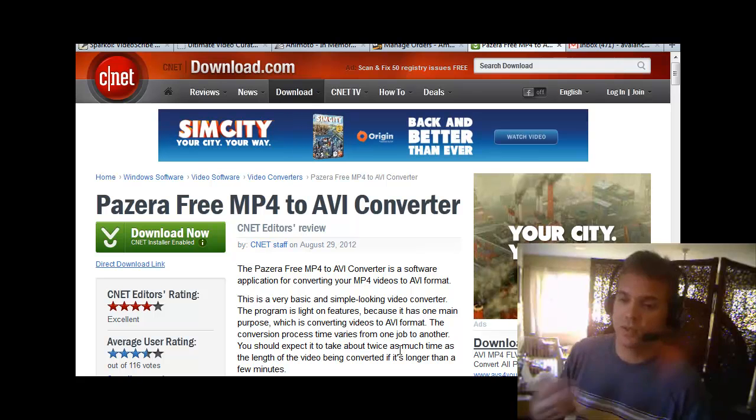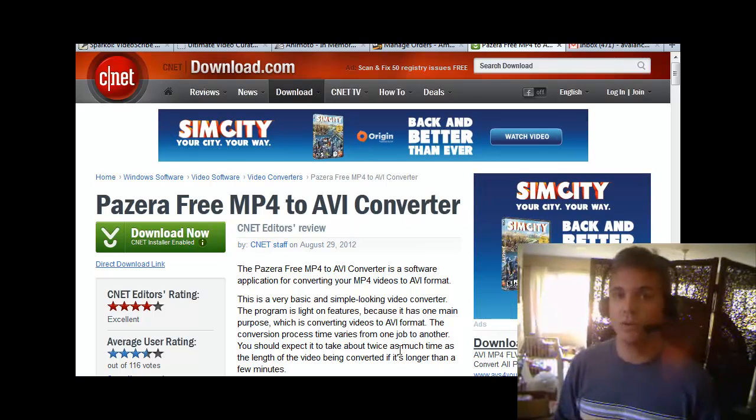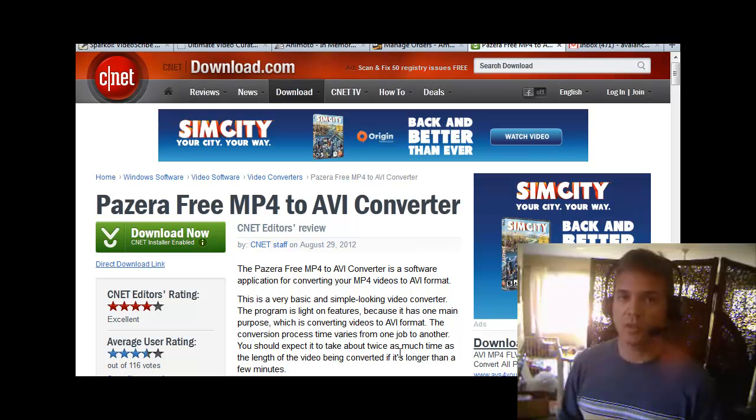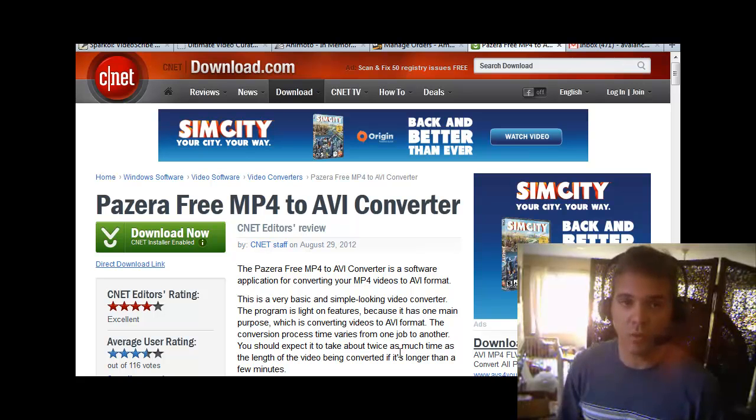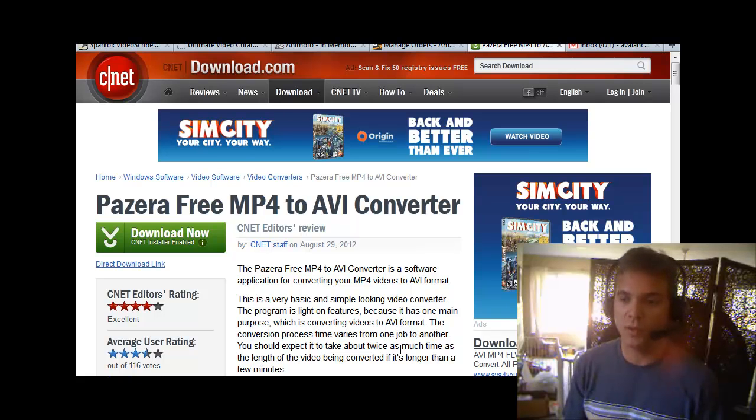The reason I'm doing this is I created a video using a software program that outputs the video in MP4 and the Windows Vista CD Burner doesn't accept that format.